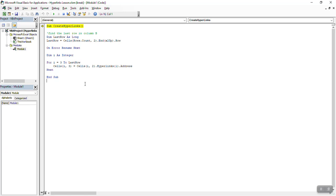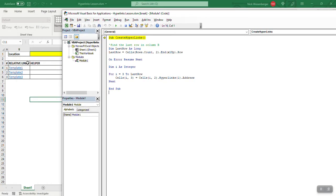So this is a very simple macro. Find the last row of this column. So if there were like a hundred templates here it would go through all hundred, but here there's only three so it's only going to go here and stop.